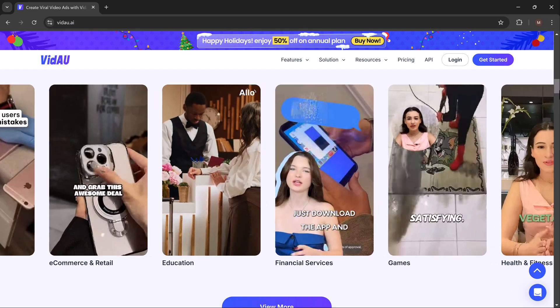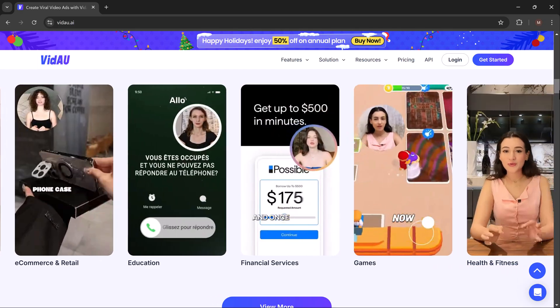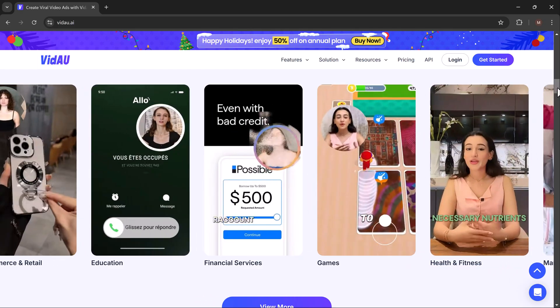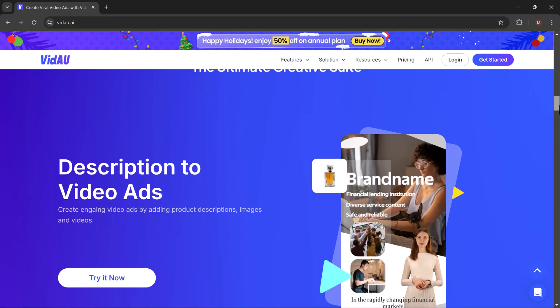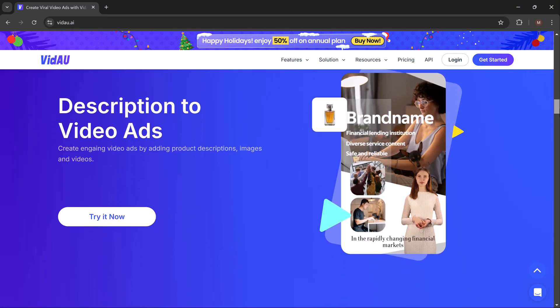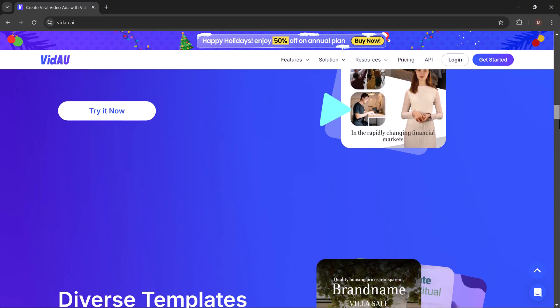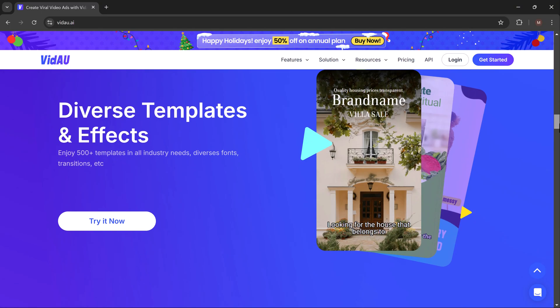Today we are diving into VDAO, the ultimate AI video generator that makes crafting high-quality video ads easier than ever.